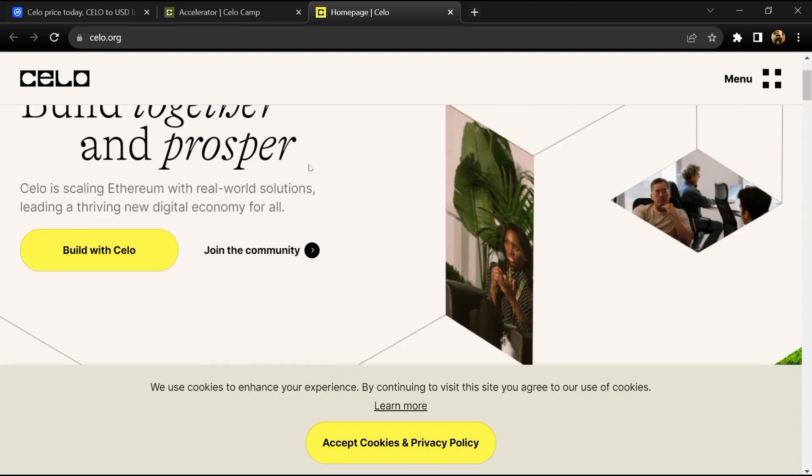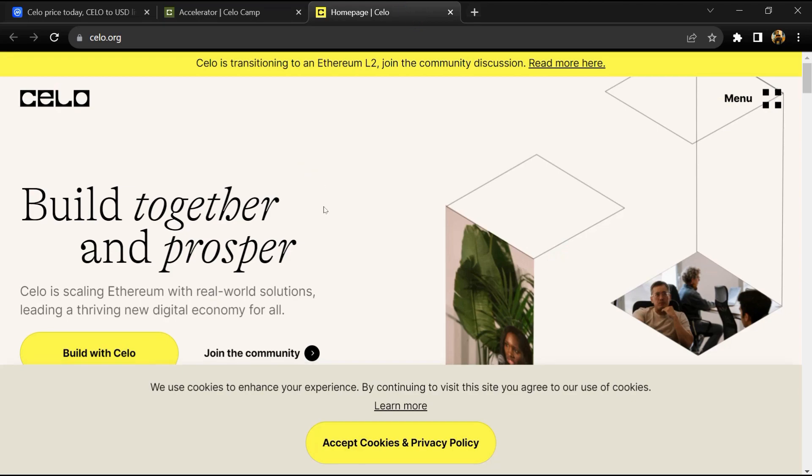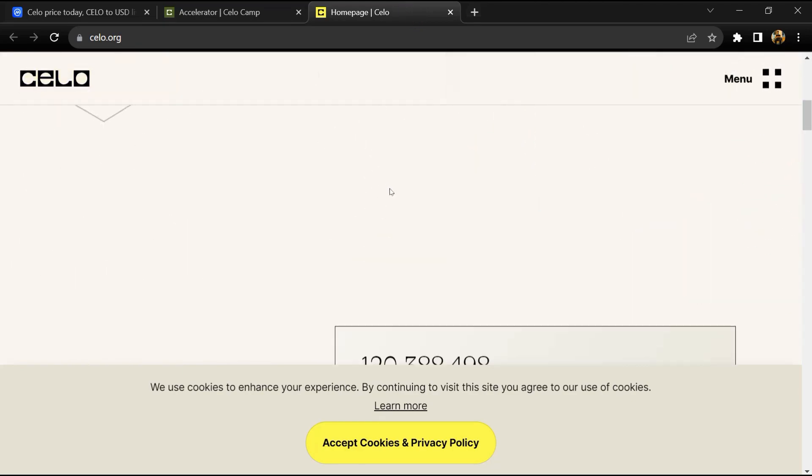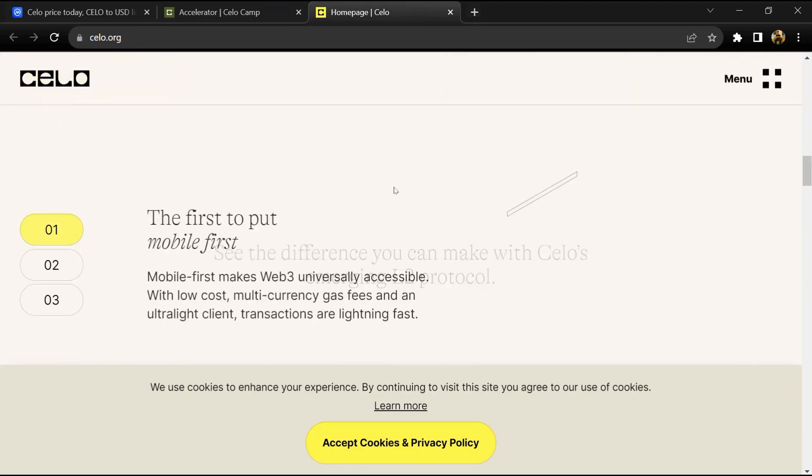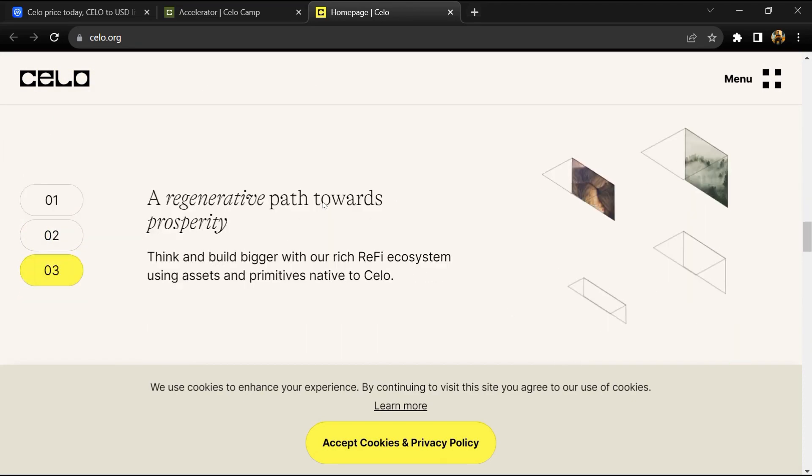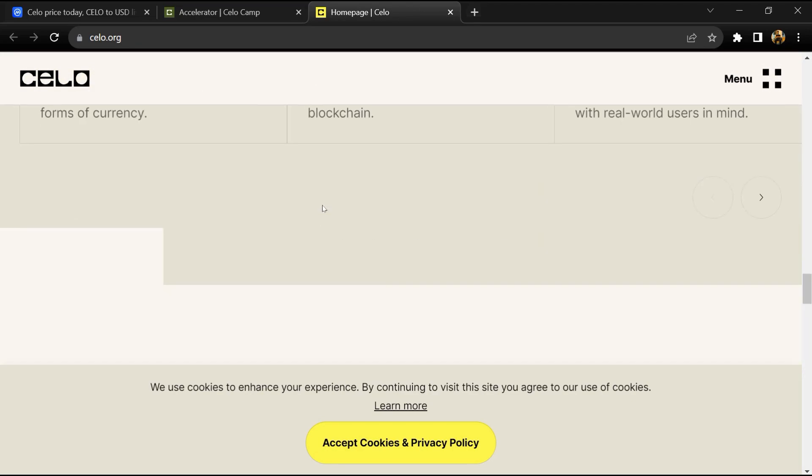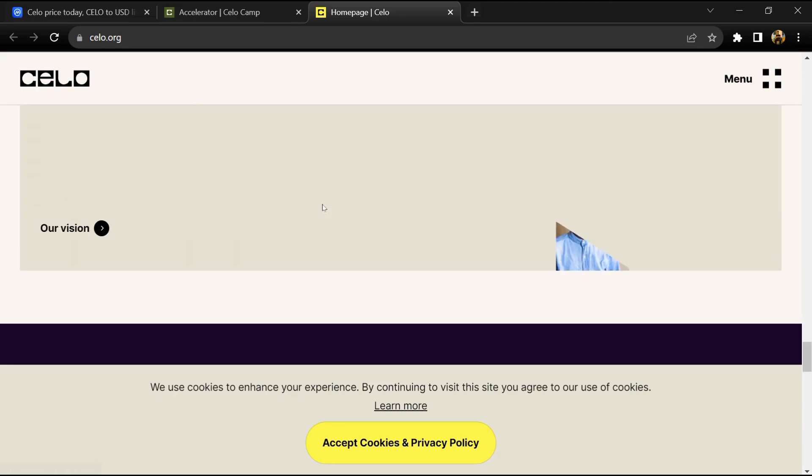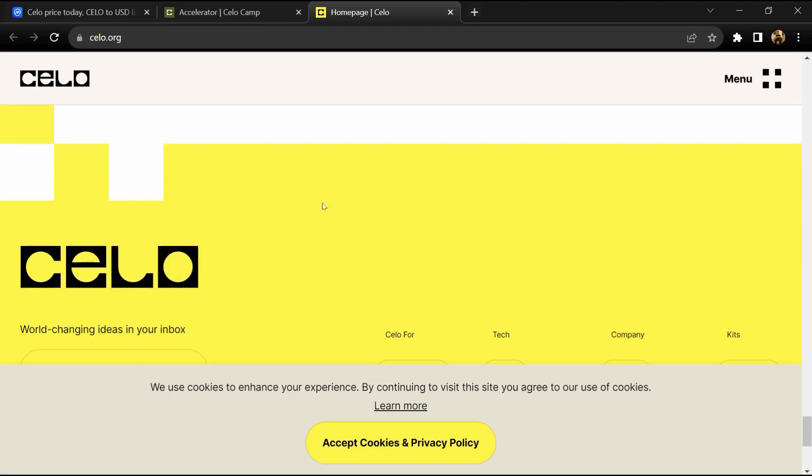The Celo community passed an indicative on-chain governance proposal (like a temperature check) to have Celo migrate to an Ethereum Layer 2 solution.